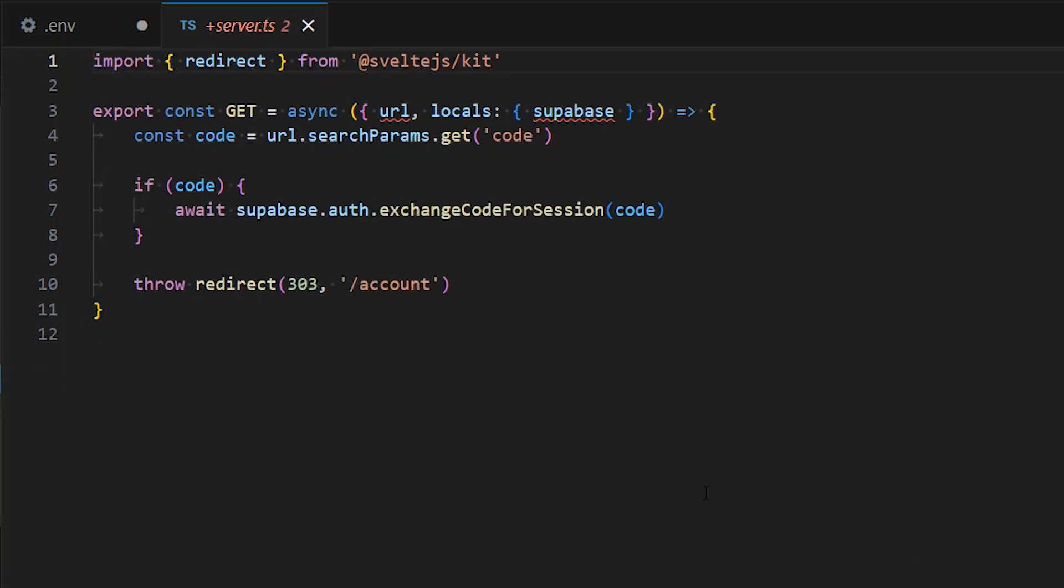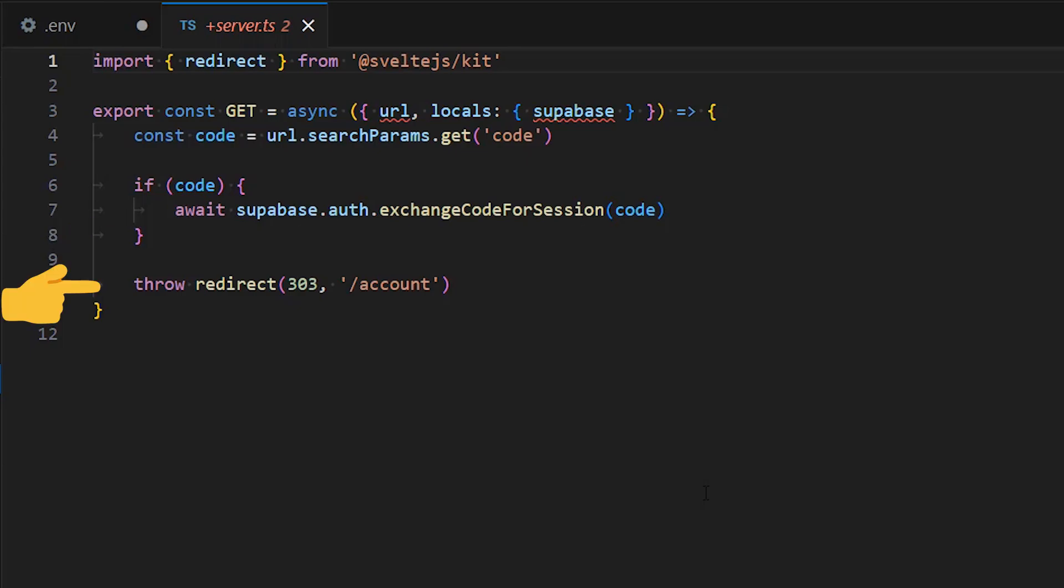As we are employing proof key for code exchange in our authentication flow, it is necessary to create a server endpoint responsible for exchanging the code for a session. In the code snippet shown on the screen, we perform the following steps: retrieve the code sent back from the Supabase auth server using the code query parameter, exchange this code for a session which we store in our chosen storage mechanism, in this case cookies. Finally, we redirect the user to the account page.